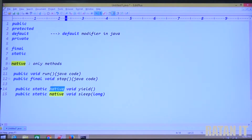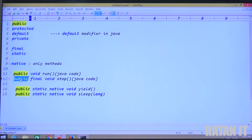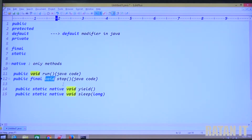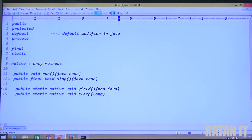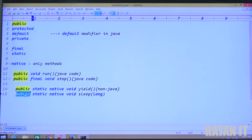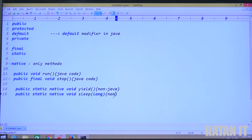What about the yield method? Yield is a native method. Run is a public method — anyone can access it, void return type. Stop is public final — anyone can access it, cannot be overridden, void return type. Yield is public static native — anyone can access it, call it by class name, and native means this method's internal implementation is present in non-Java code. Sleep is also a public static native method — its implementation is present in non-Java code.